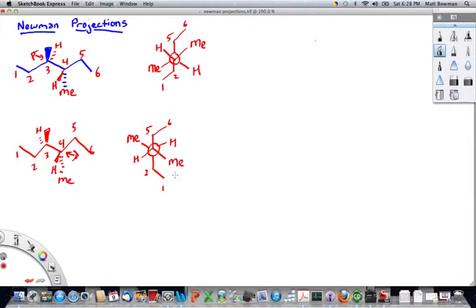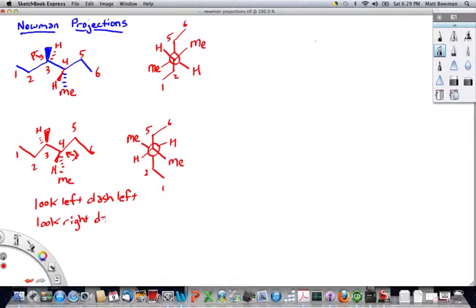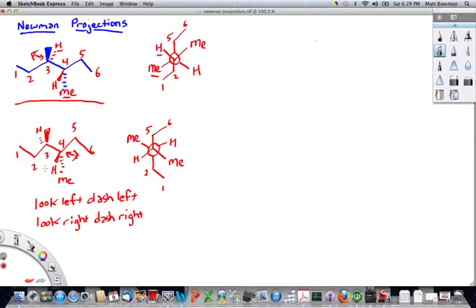One important thing to remember is: look left, dash left — or look right, dash right. In the top case, we're looking from the left-hand side, so our dashes are on the left-hand side — this hydrogen and this methyl group end up on the left. In the bottom one, we're looking from the right, so our dash groups are on the right.